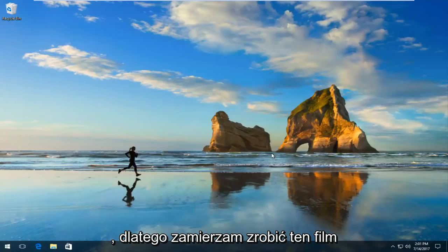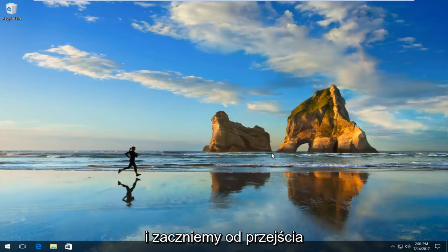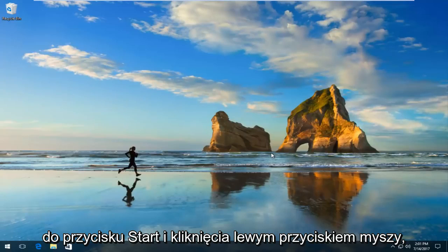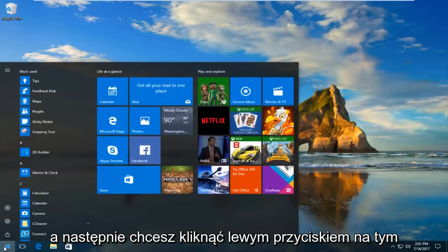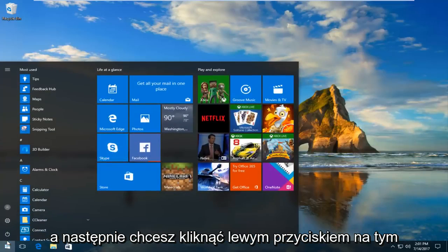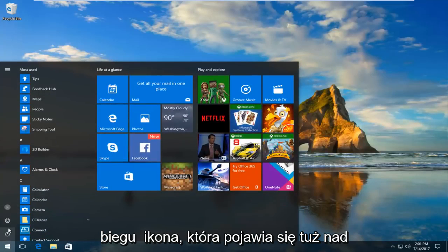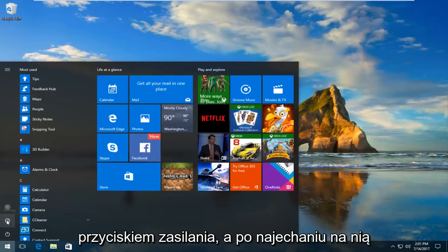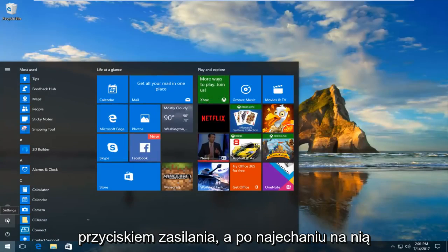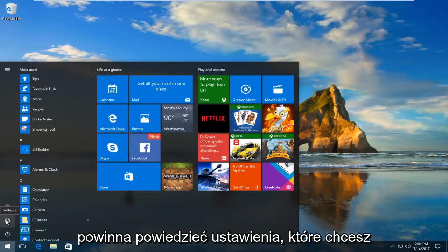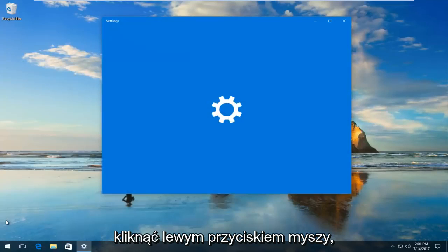So we're going to start by heading over to the start button and left click on it. And then you want to left click on this gear icon that appears right above the power button. When you hover over it, it should say settings.